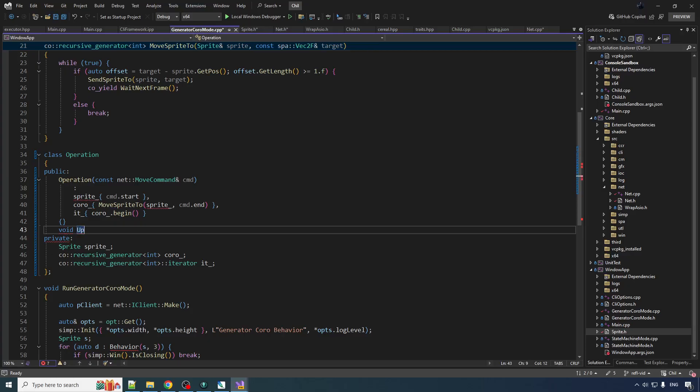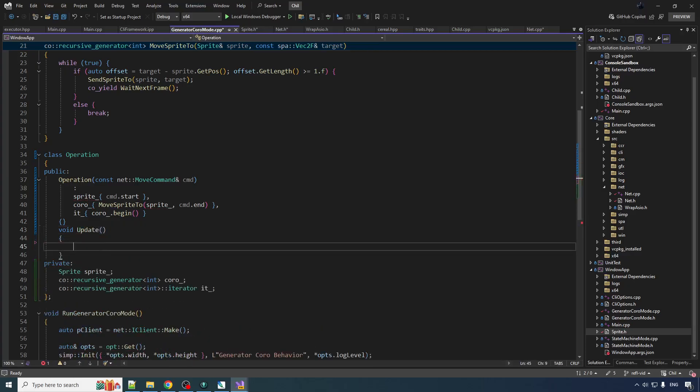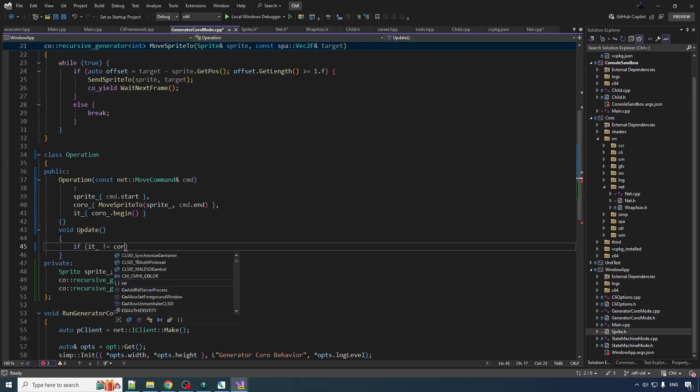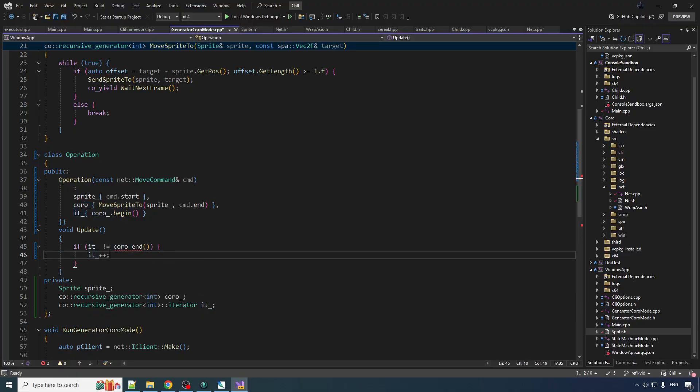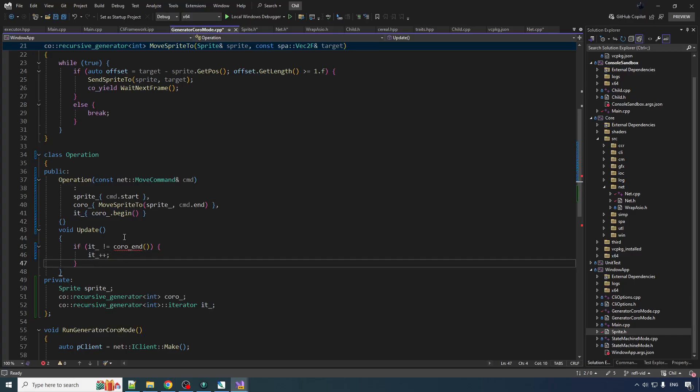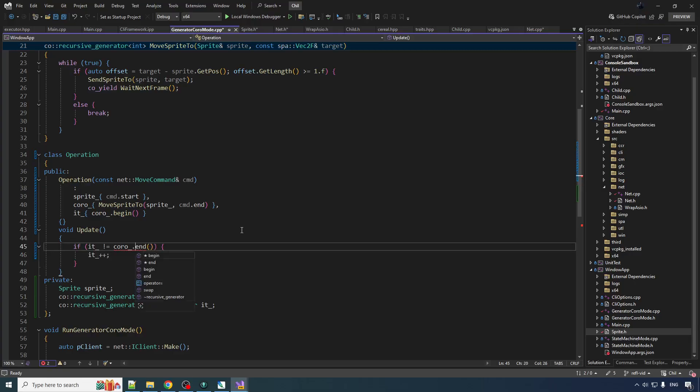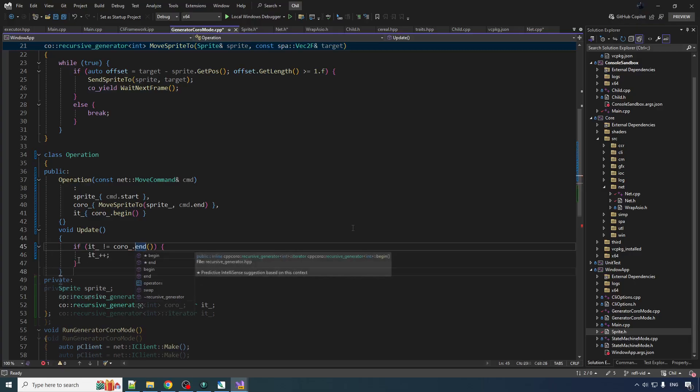Okay so there's how we create an operation. Now we want to update the operation and it's basically just iteration right. So iterator is not equal to coro end. We're not at the end. We're going to increment and that should cause the body of the coroutine to execute once which might move the sprite around or whatever. Need a dot.